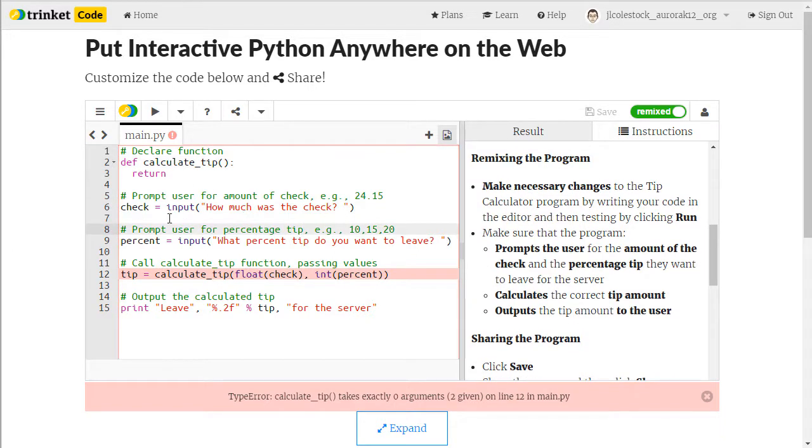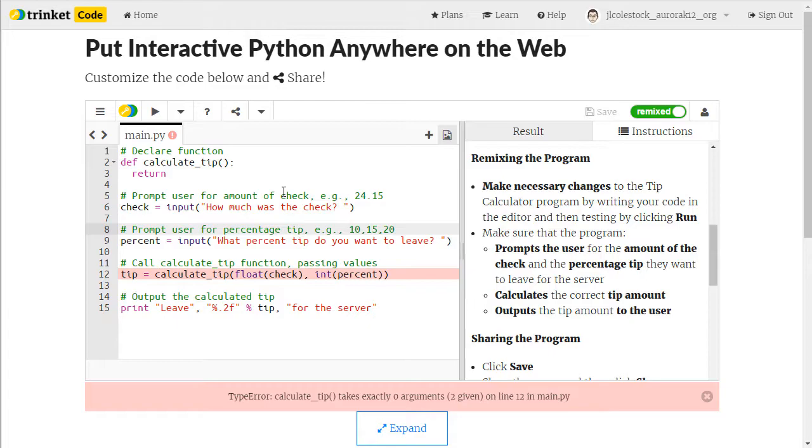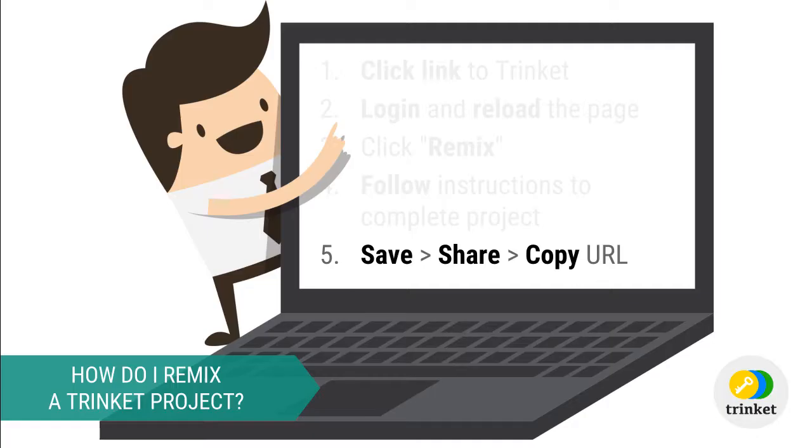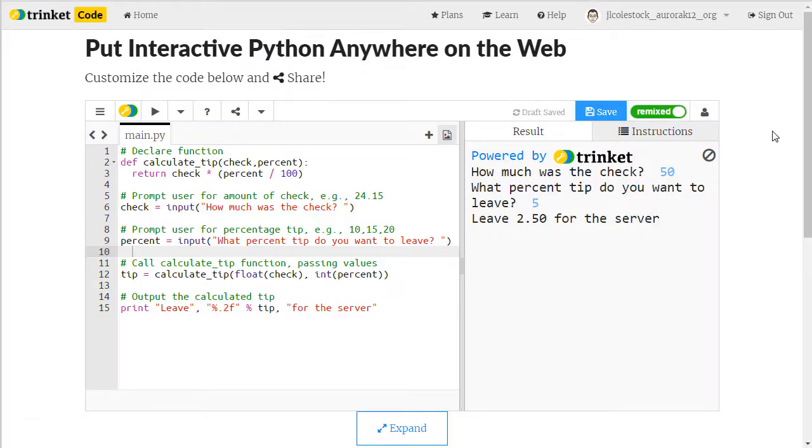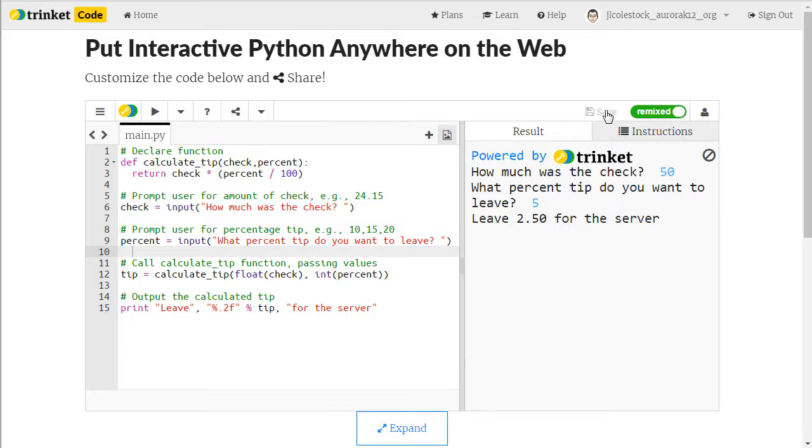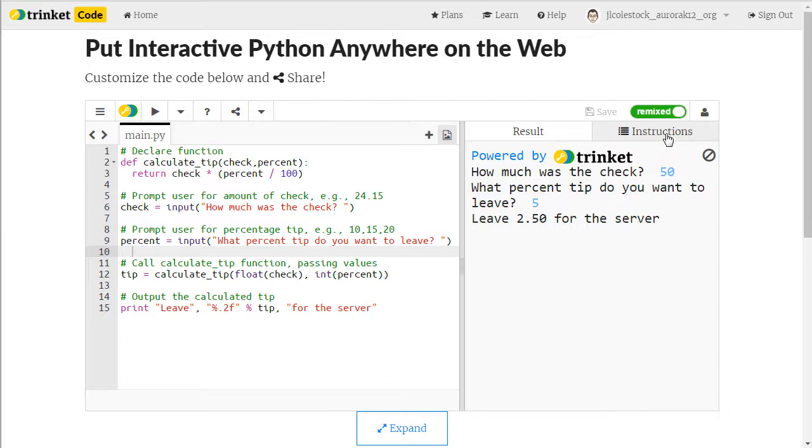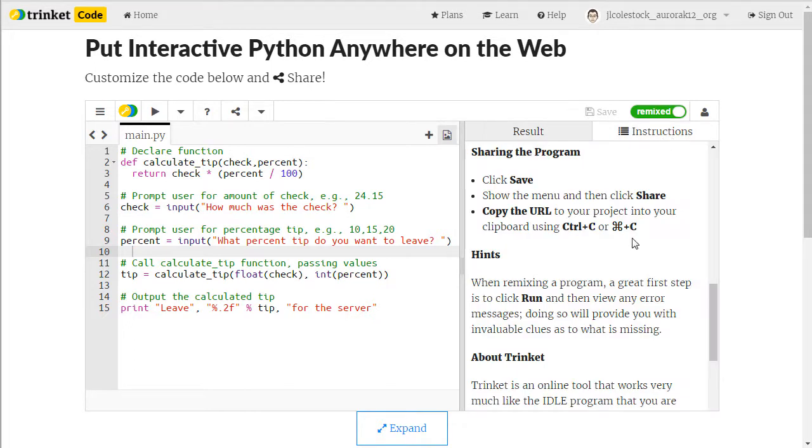Code in the editor and run until the program functions as expected. Finally, you need to save and share your remix. Once you've completed remixing the project, you want to make sure that you save. Make sure that you've run the program and that you've tested it thoroughly before moving on. Then you go to instructions and I have the instructions for how to share your program.